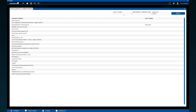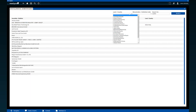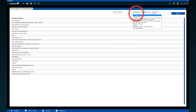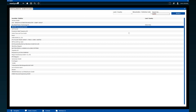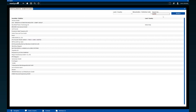In the search you can filter exhibitors according to their country of origin or their theme halls. In the search field on the right you can also search directly for company names or for specific companies using key terms. A mouse click will then take you directly to the digital stand.